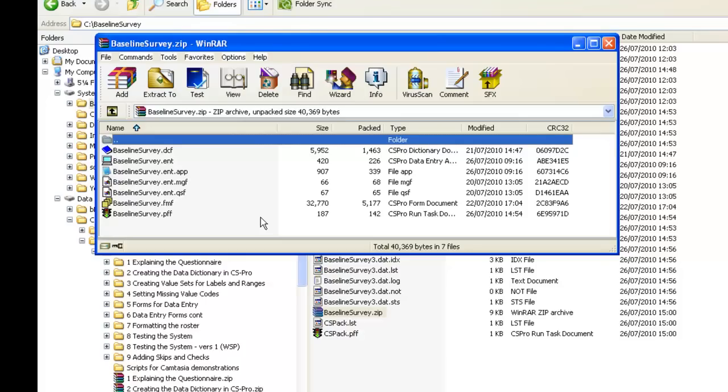Although you can zip up the files manually, the Pack Application tool ensures that all relevant files are included.